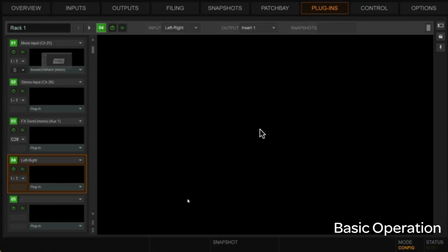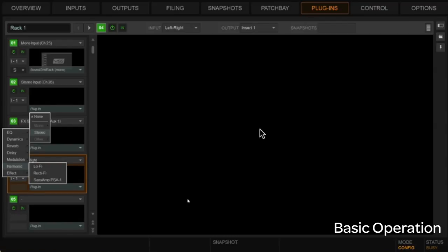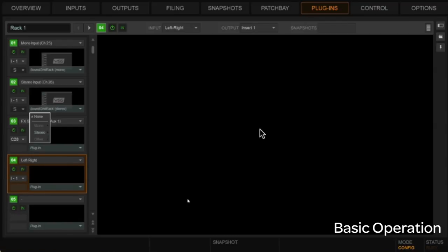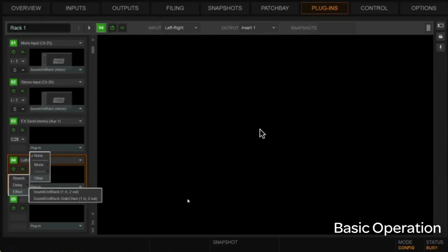We're going to do the same thing, really, here for the stereo. We're just going to load a regular SoundGrid rack. For the parallel path, we'll do the same thing, although we're going to do an other here because we want to do it as mono in, stereo out. And we're going to use it as an effect path. So here we're going to do SoundGrid rack 1 in, 2 out.